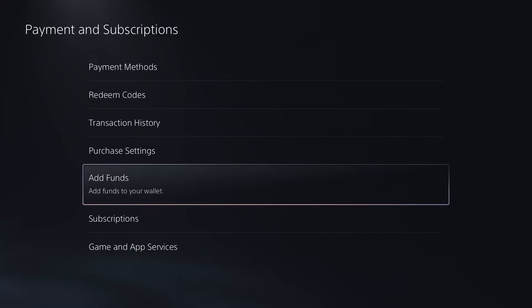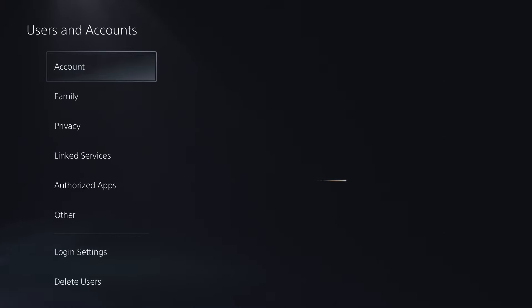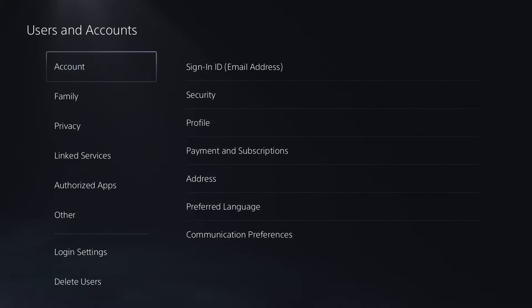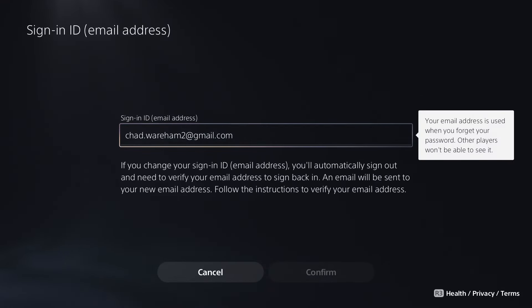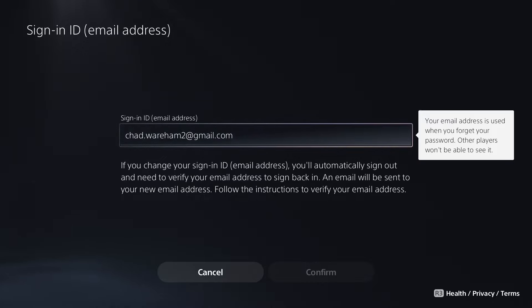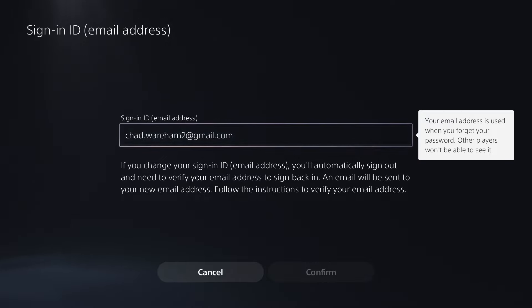If you're still experiencing issues, the next thing to try is changing your email address. In some cases, if you actually change your email address to something else, this can fix the issue. Although it's a bit of a tedious process, you could try that through your PlayStation.